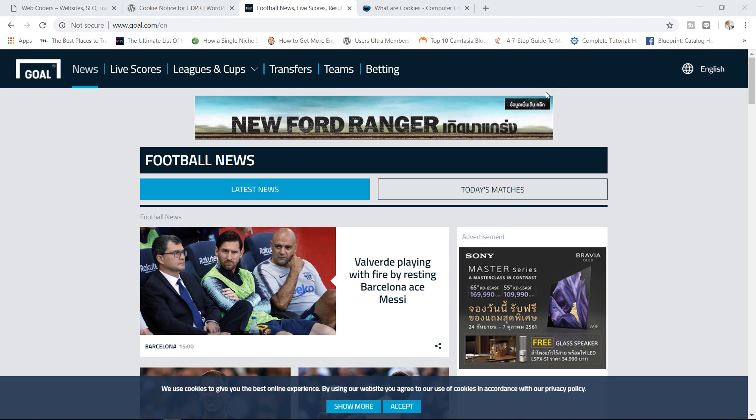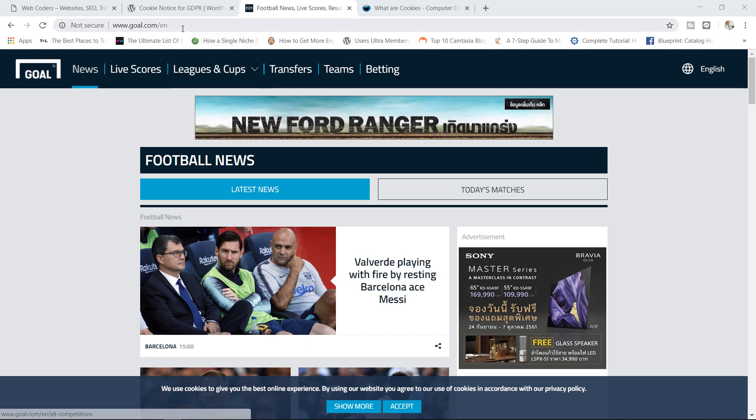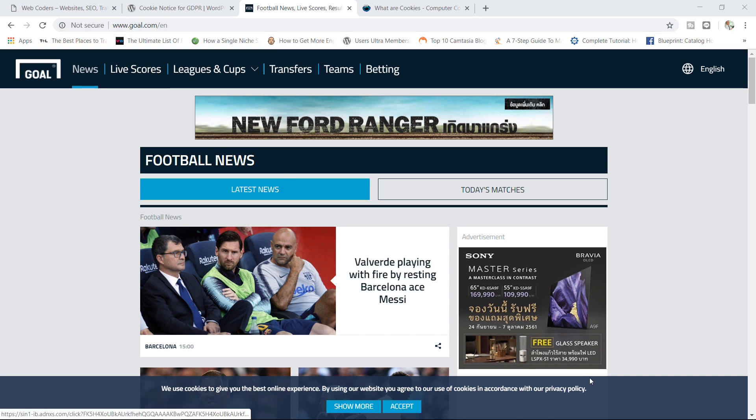Specifically if you look at what we have down here at the bottom of this website: 'We use cookies to give you the best online experience. By using our website you agree to our use of cookies in accordance with our privacy policy.' This is one of my favorite websites, Gold.com, and you will see similar messages on many websites.